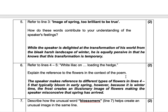Explain the reference to flowers in the context of the poem. Remember, the reference to flowers — it's not real flowers. Many learners make that mistake. The speaker makes reference to different types of flowers in lines four to five that typically bloom in early spring. However, because it is wintertime, the frost creates an illusionary image of flowers, making the speaker misinterpret that spring has arrived. So the flowers are not real.